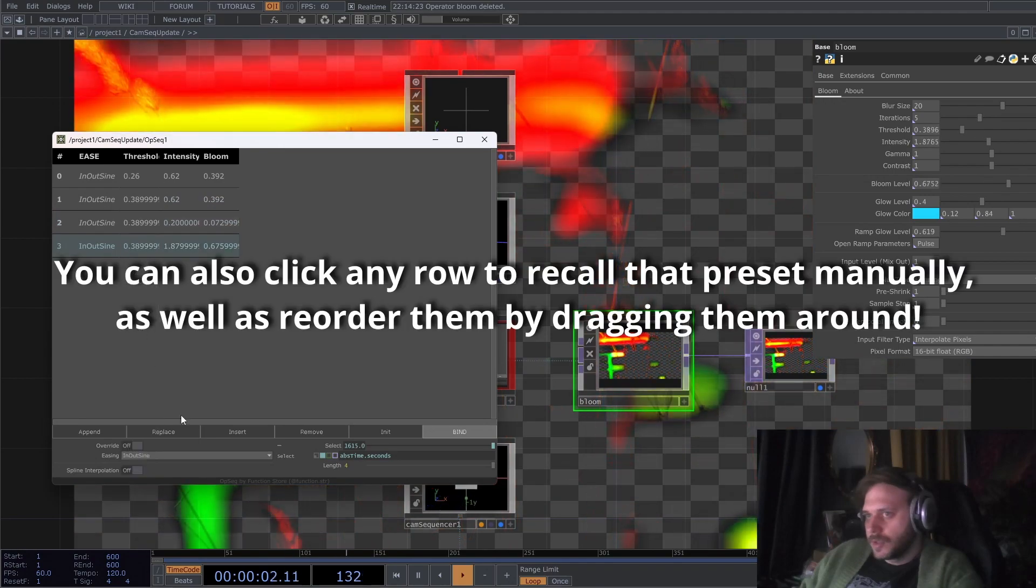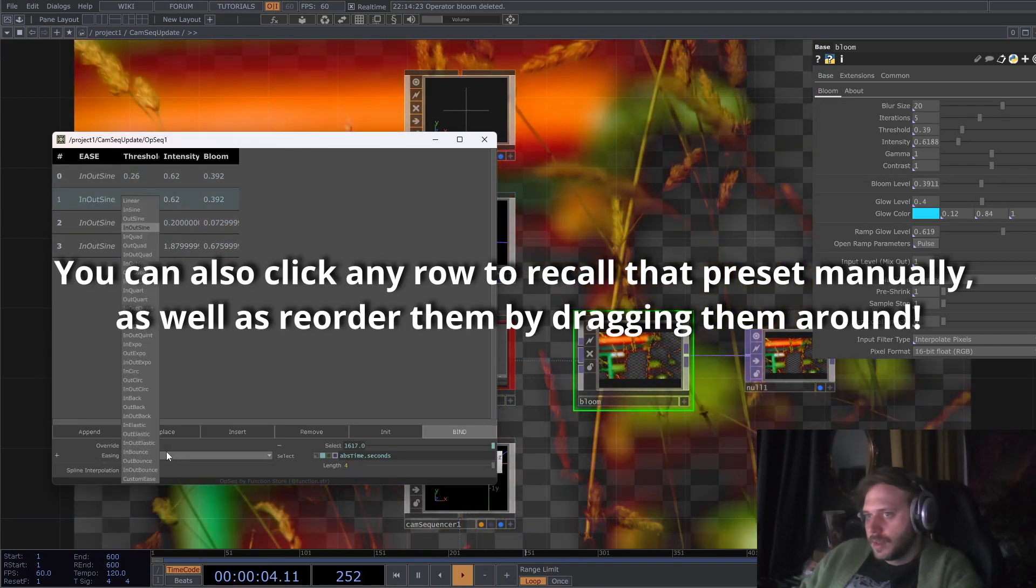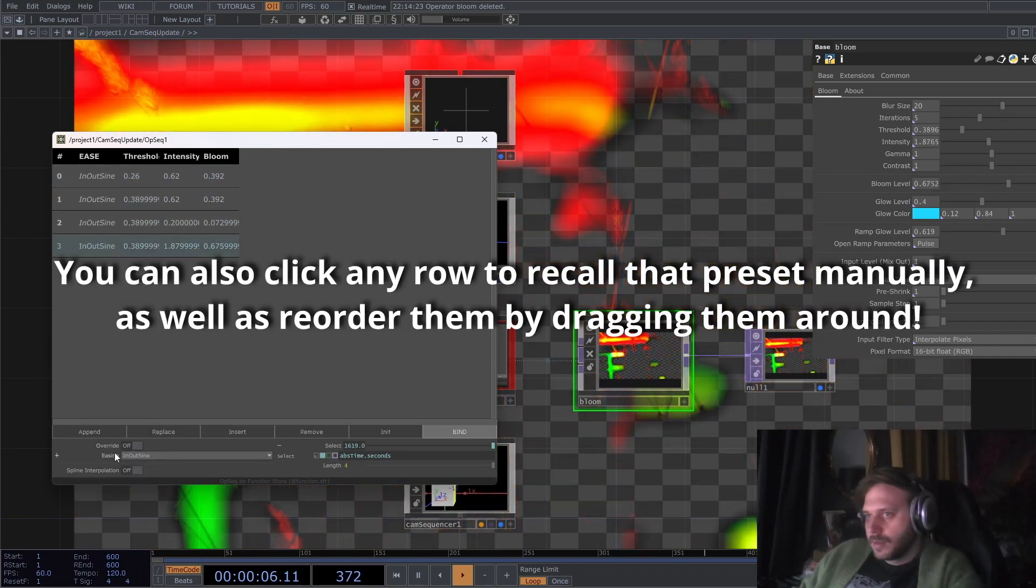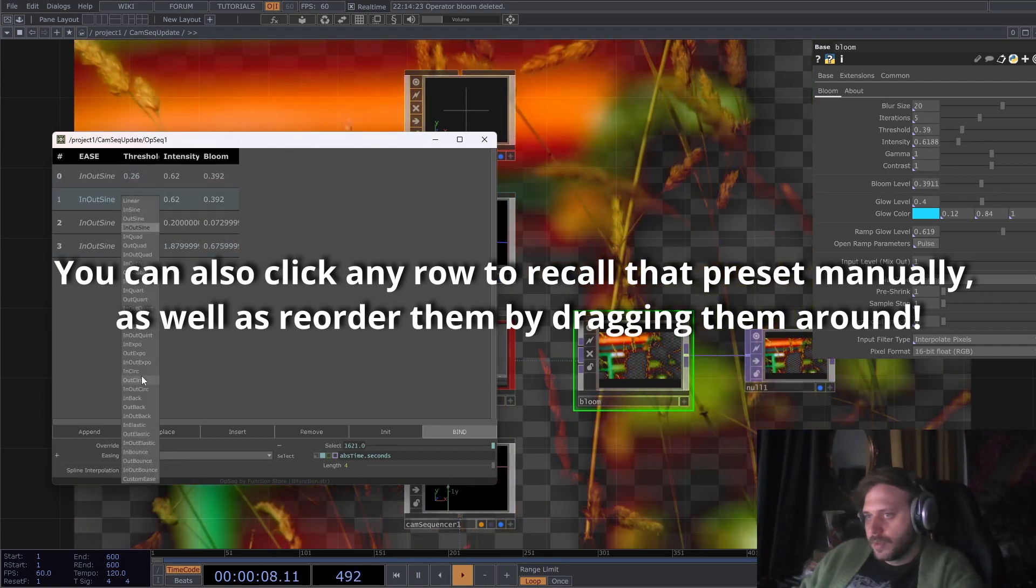And we are currently doing the in-out sine. I can change this to any other, yeah, put it over right, I guess.